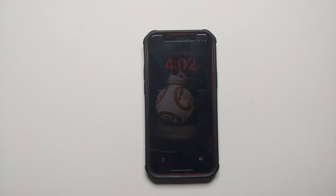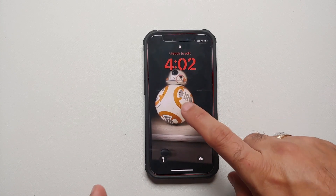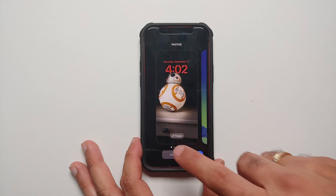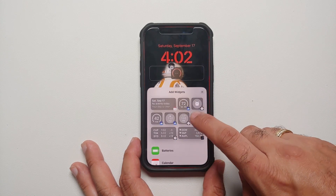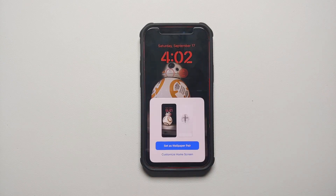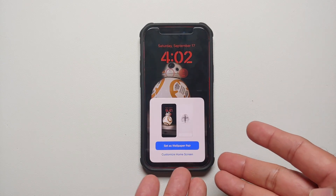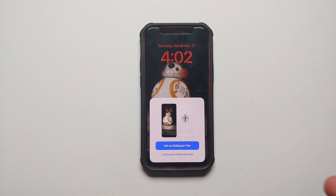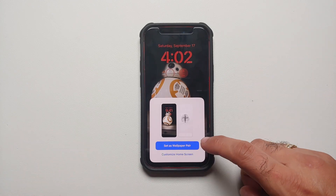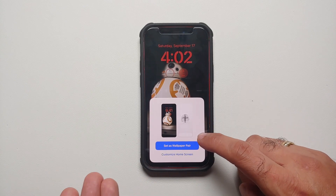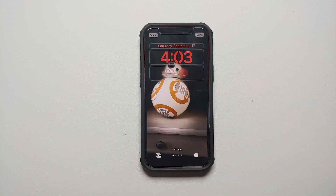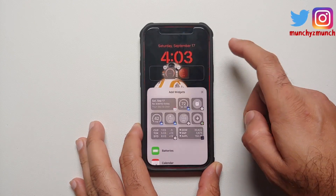Next up is the widgets. Here is my lock screen right now. If I want to customize it and add a new widget — I tap on the widget area, add another widget, and select done on the top right — why do I need to set a wallpaper pair? I just added a widget. This is an additional step where I have to select 'set as wallpaper' or customize the home screen.